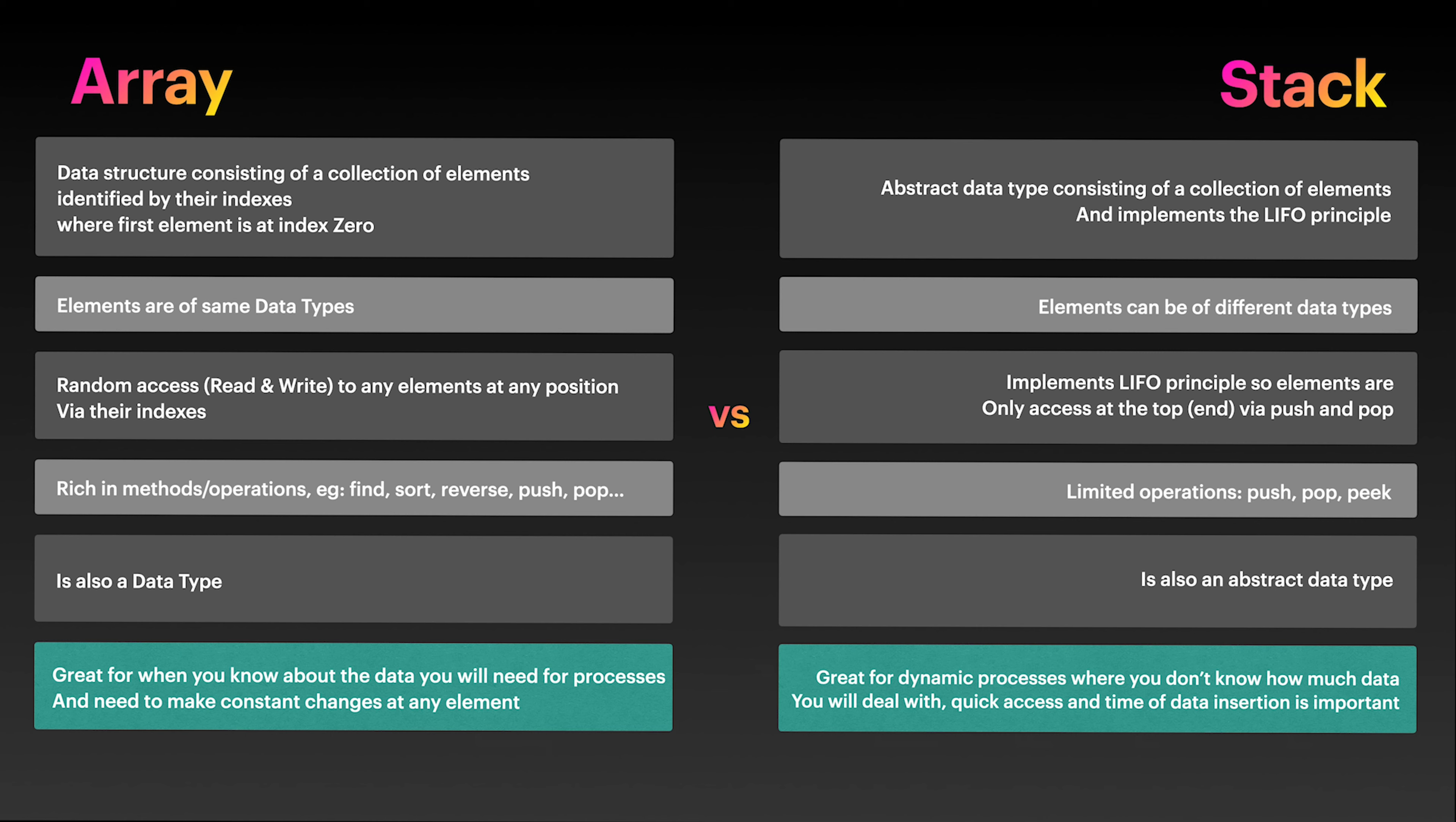Stack main operations are pop and push. We will also add peek, clear, print and an option to set max size. What makes a stack a stack is the principle it implements. It's operations and values and that's why it is an abstract data type.